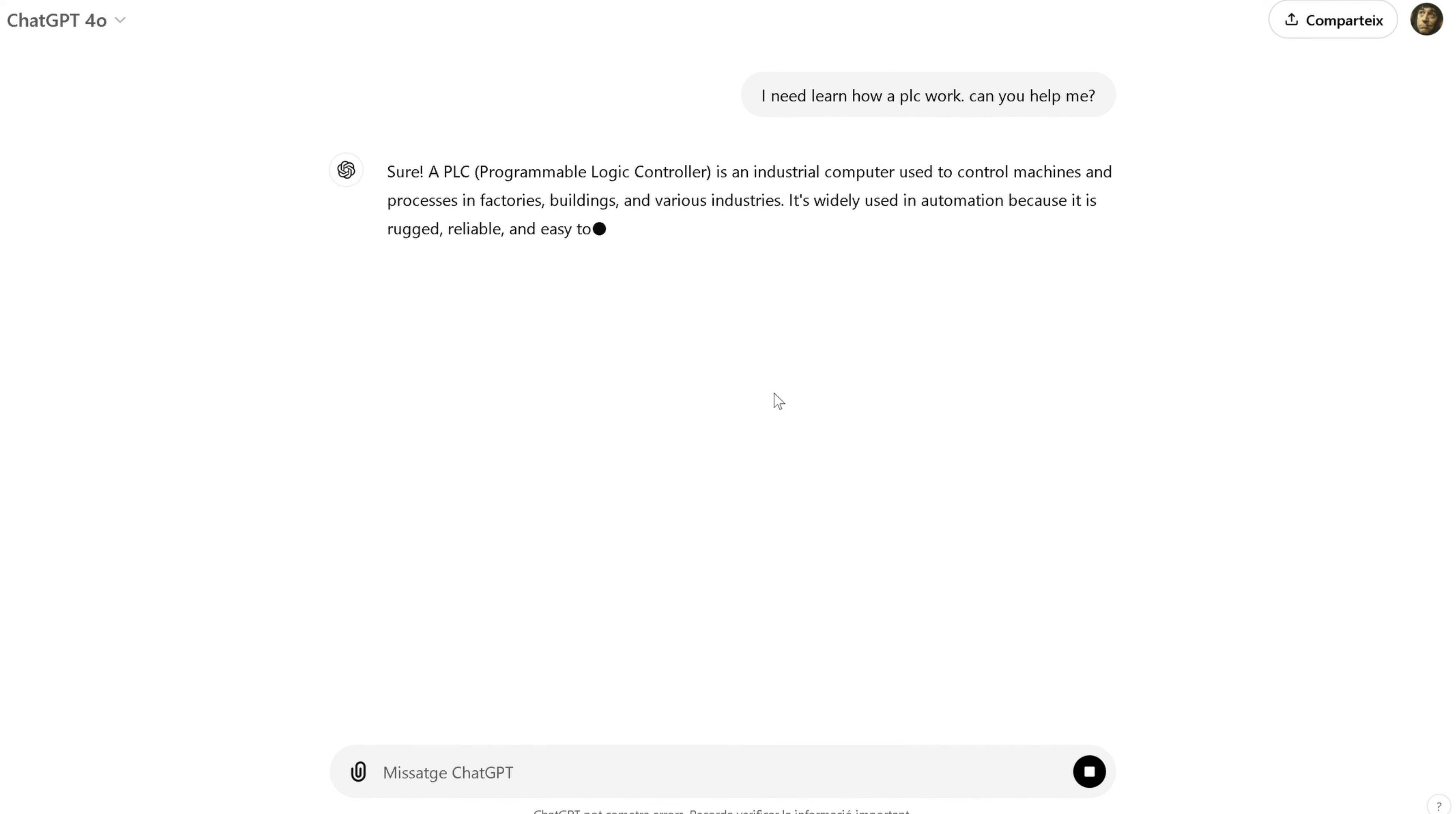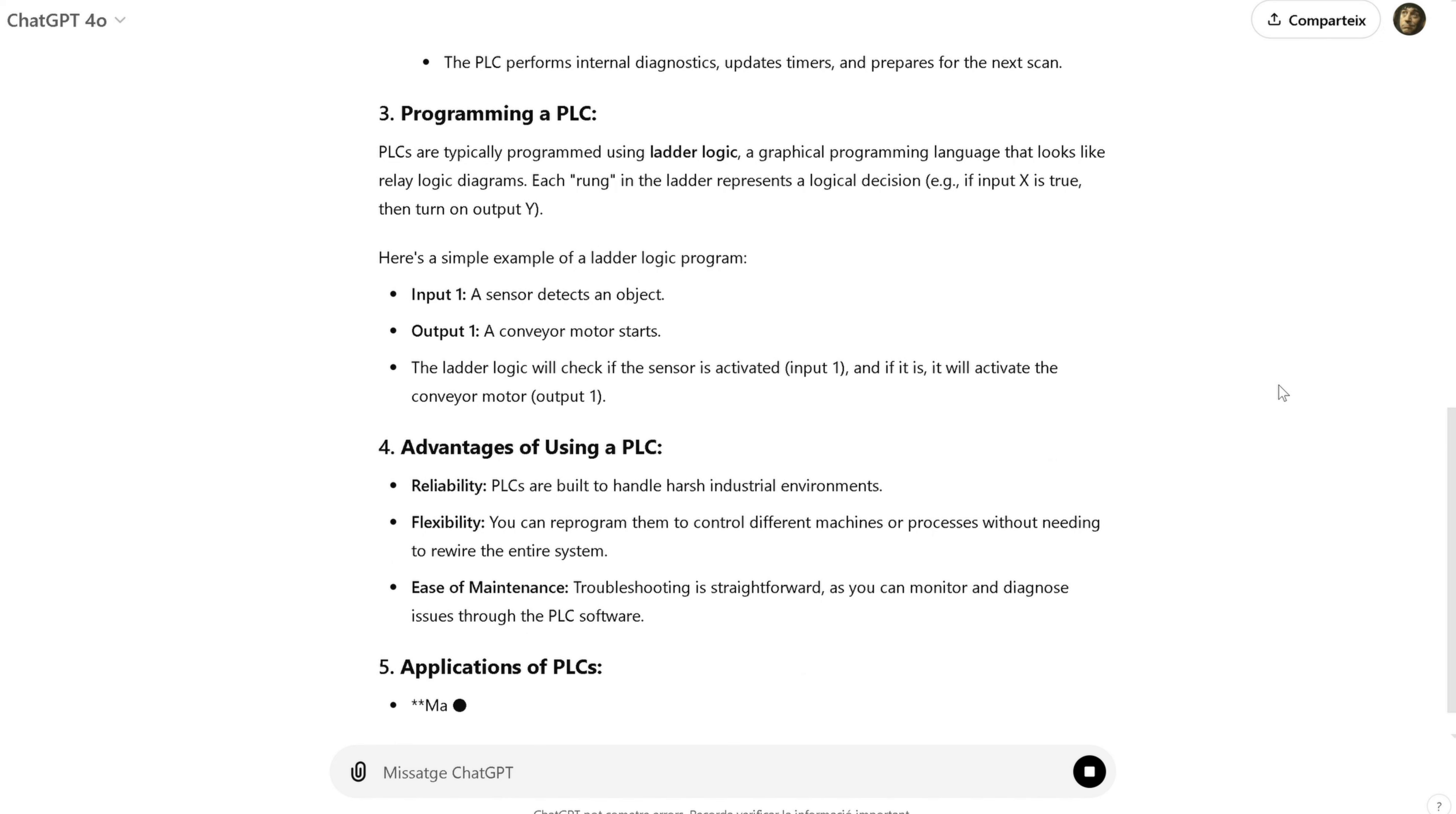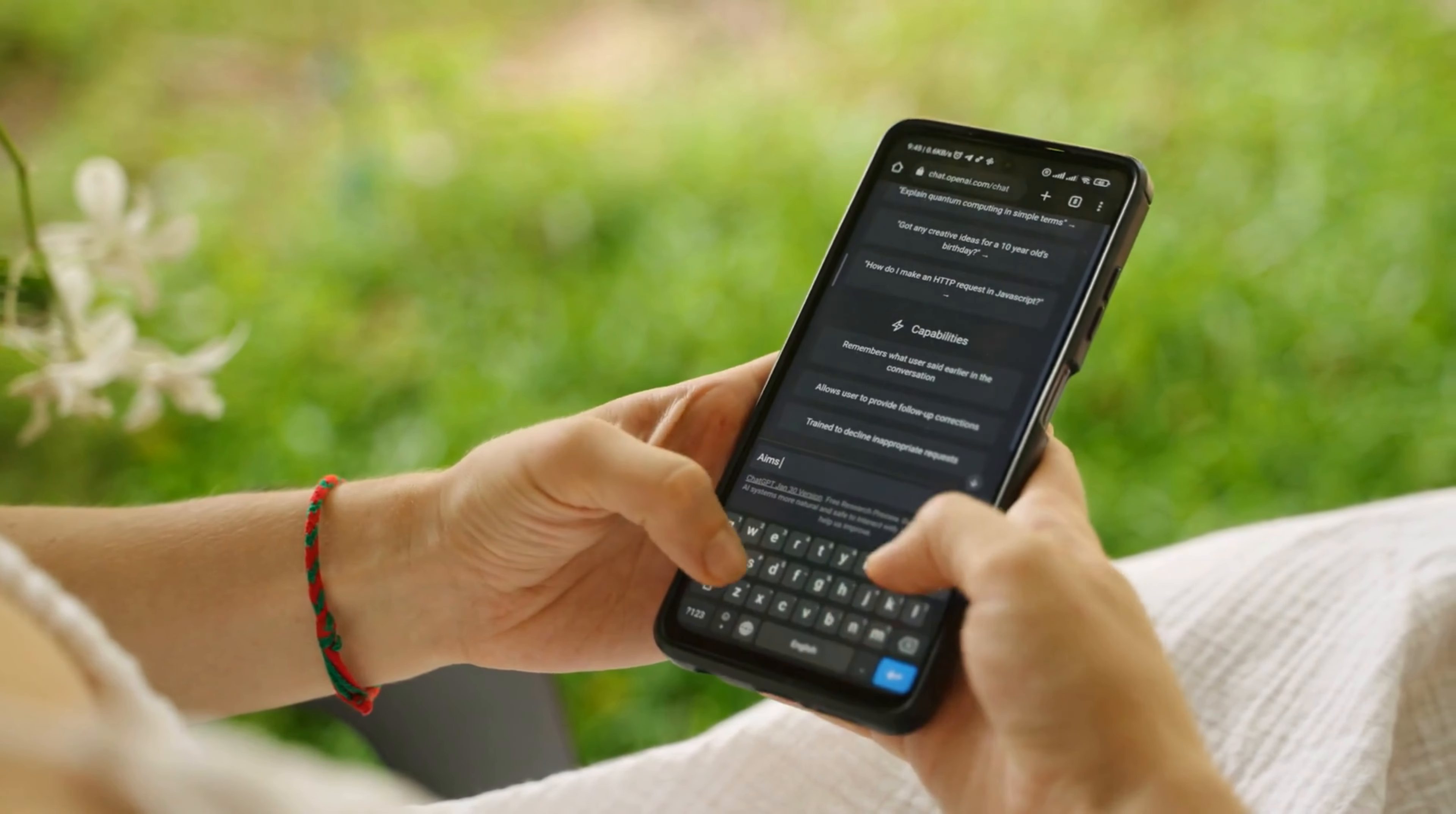So, that's a wrap. Today, we've explored what ChatGPT is, how it works, and some of the amazing ways you can use it in your daily life. Whether you're looking to save time, boost your productivity, or just have some fun experimenting with AI, ChatGPT is an incredibly versatile tool that's here to help. Remember, the key to getting the most out of ChatGPT is to keep exploring and experimenting. The more you use it, the better you'll get at crafting prompts and using it to your advantage.